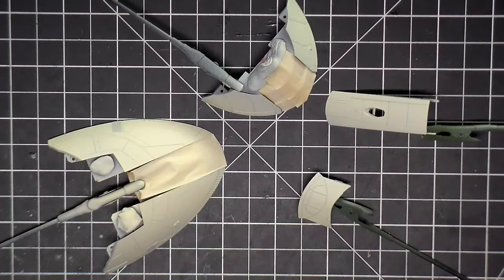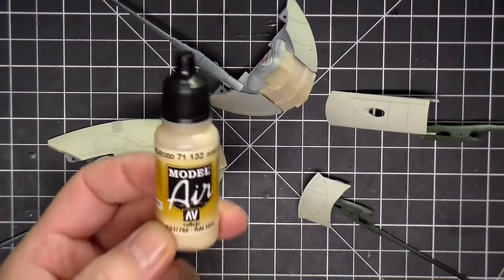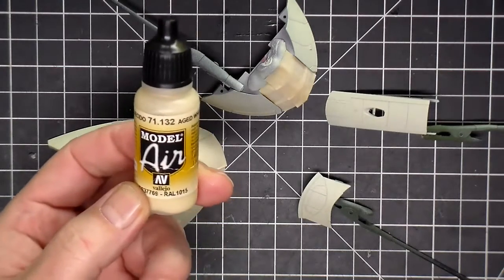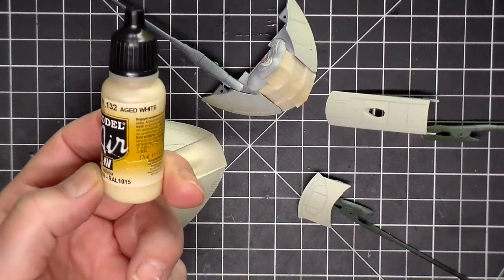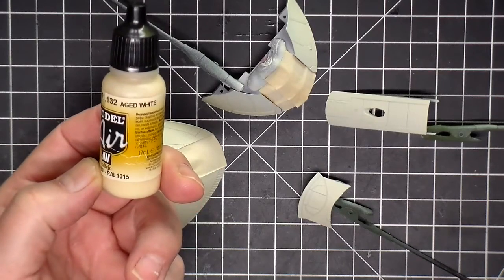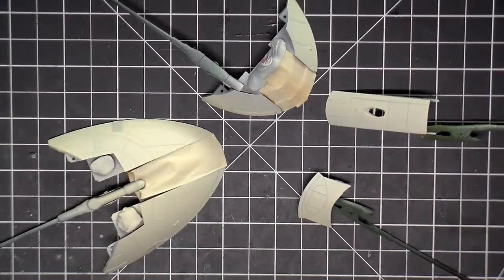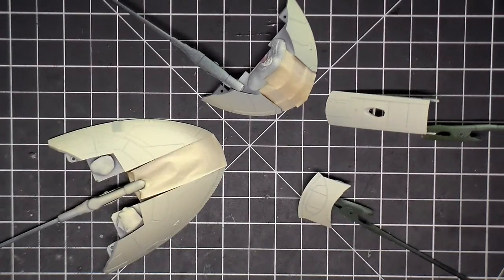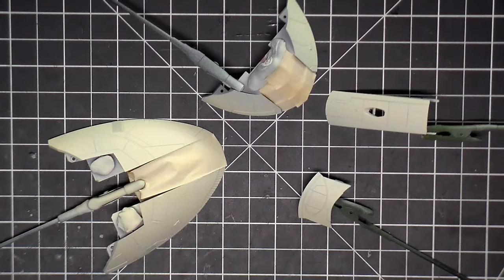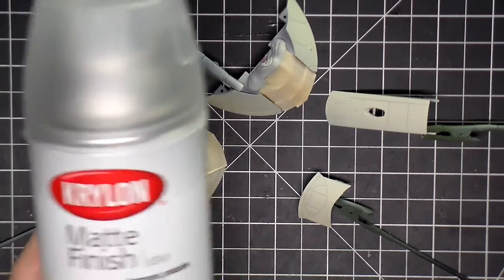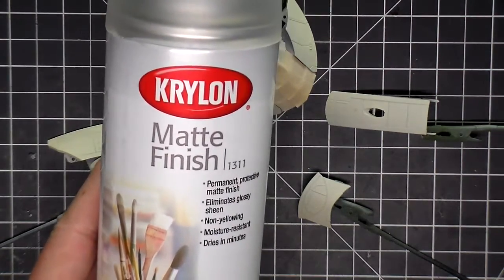Base coat is this Model Air aged white, just like I put on the stabilizers, and then I went in and I sealed it with some Krylon matte finish.